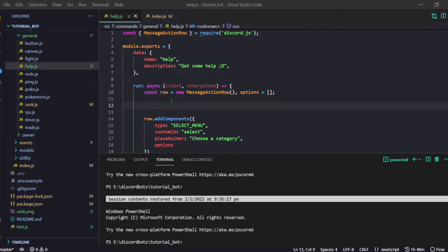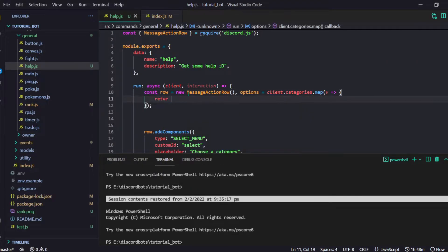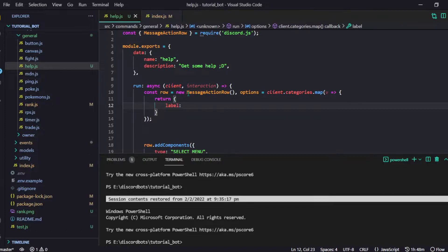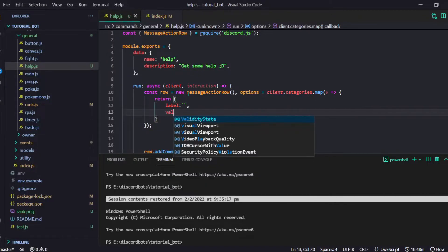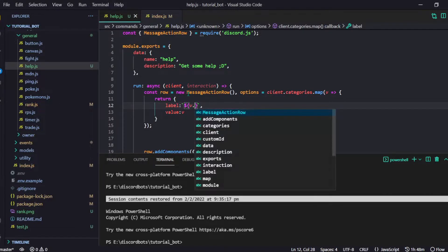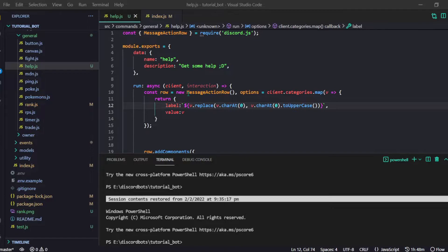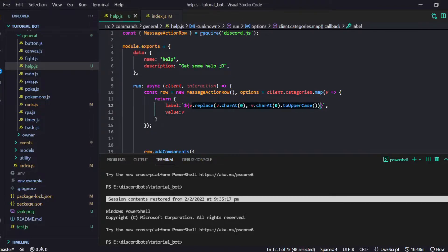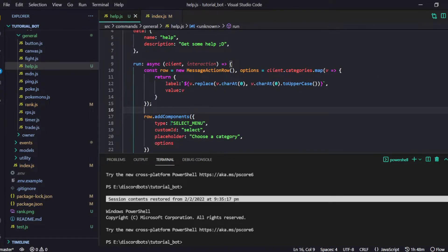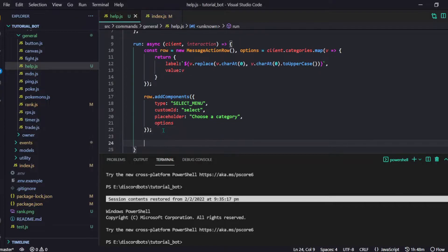So now we're going to build the options. Instead of an empty array, I'll do `client.categories.map(v => ...)` and return an object with two properties: `label` and `value`. The value will be `v`, and for the label we're going to do `v.replace(...)` to make the first character uppercase. Both approaches work fine. Our options are ready and they're added to the component because the property name and variable name match.